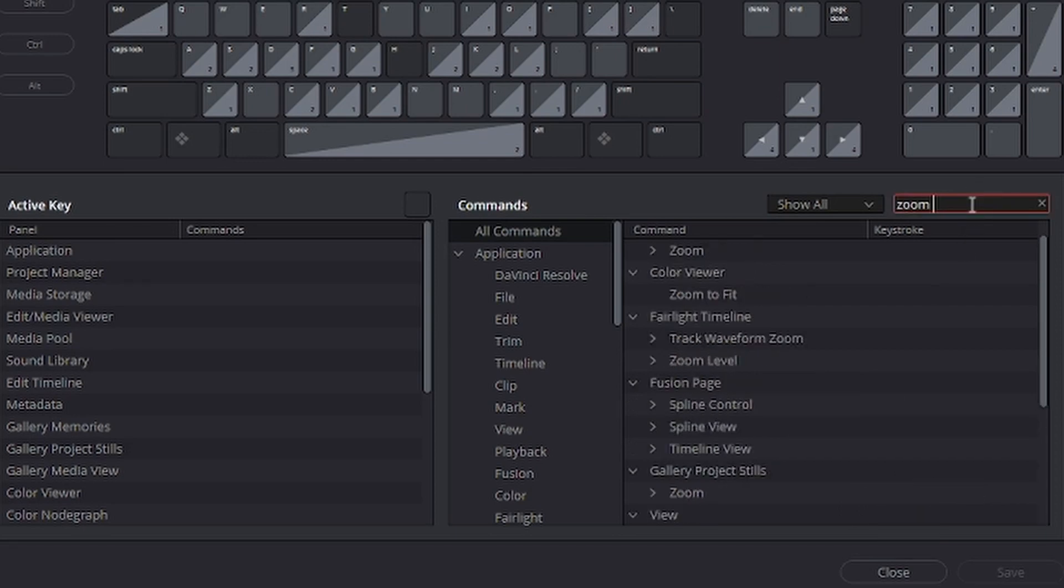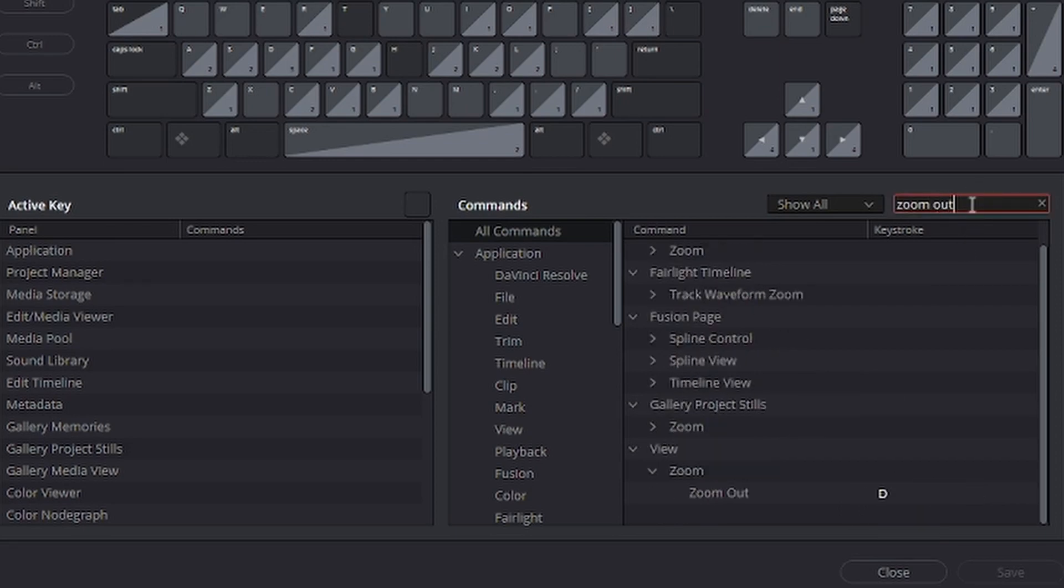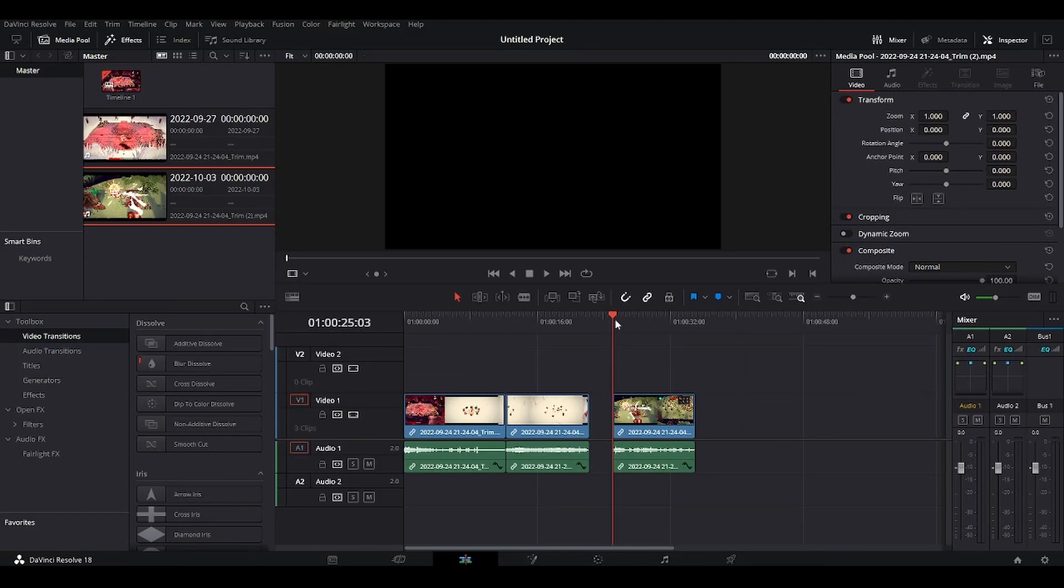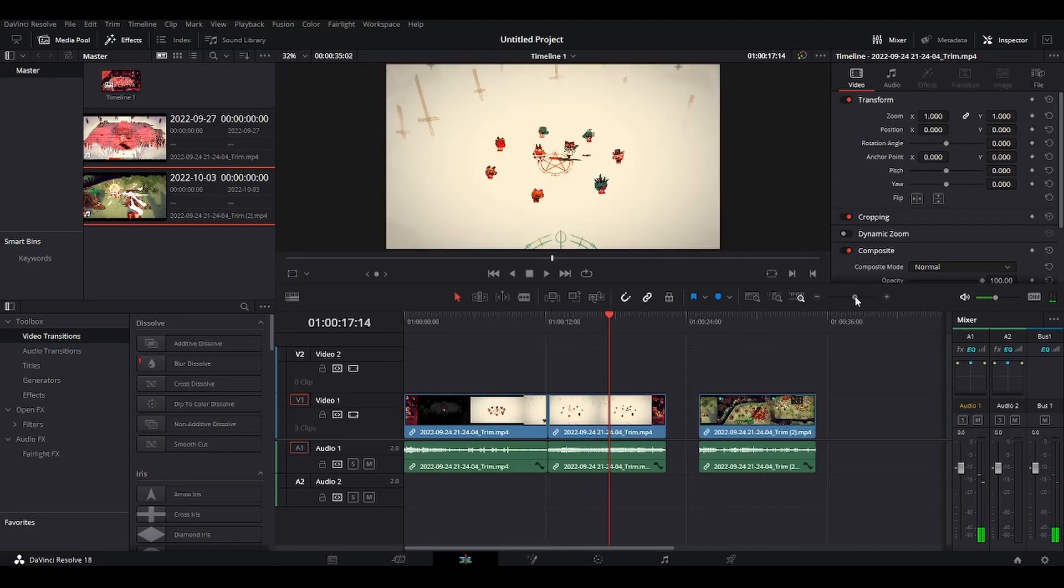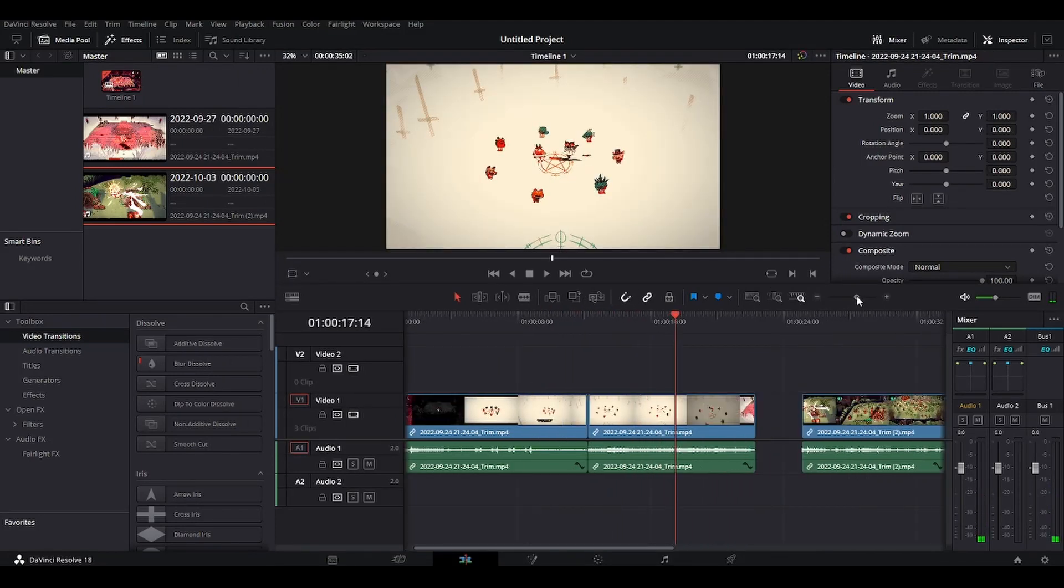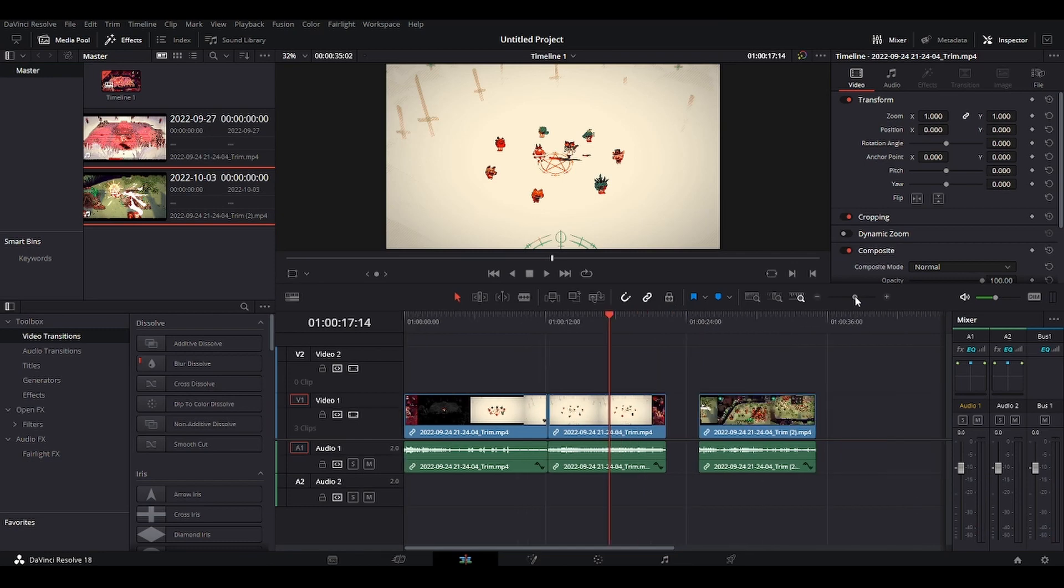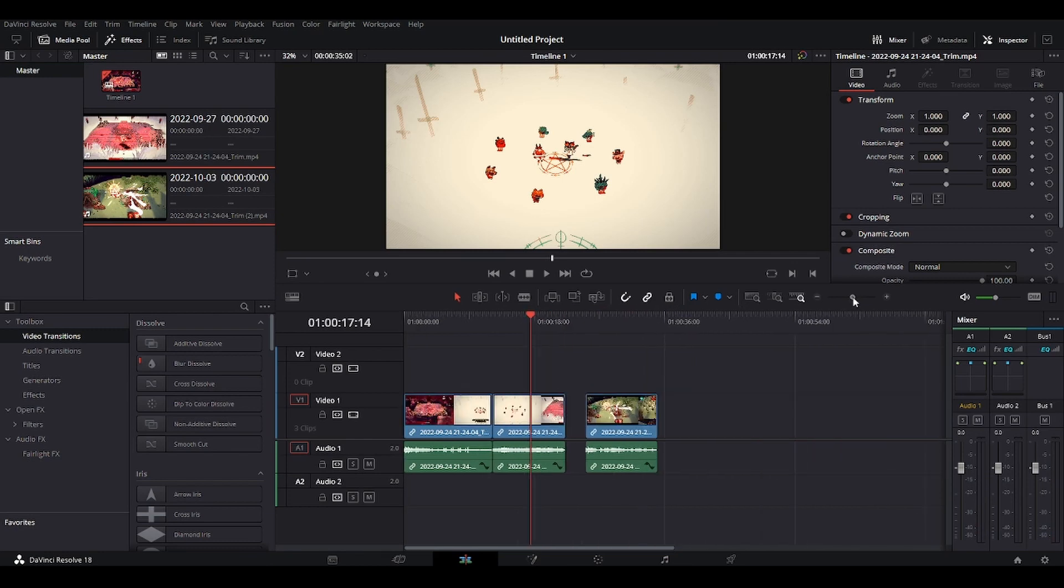And let's see, zoom out. It's under view, zoom and zoom out. And I have it on D. So let's see, I use this because it's way more convenient than using the scroll wheel. I think that the scroll wheel is a little bit weird.